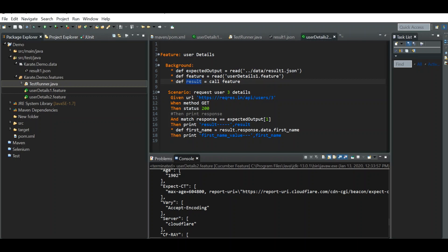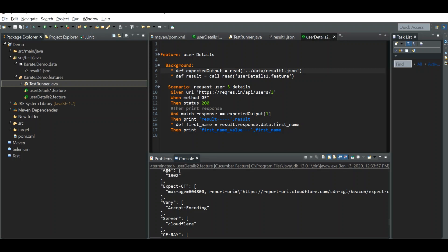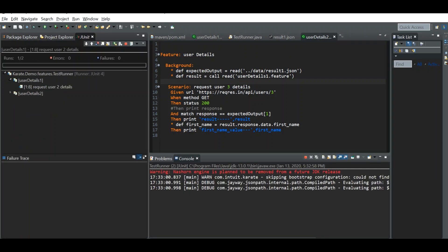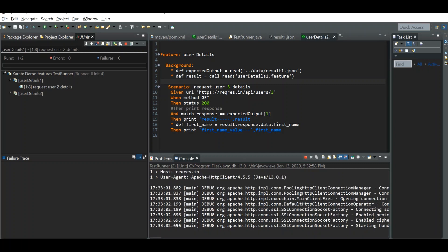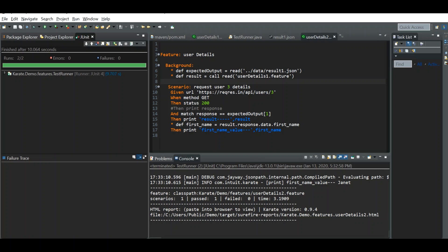This is how you reuse a feature file — common functions written in one feature file can be called from all other feature files. One more tip: you don't have to write the read and call operations on two separate lines. You can combine them into a single statement using 'def result = karate.call(read("user_details1.feature"))'. All tests pass with this approach as well.